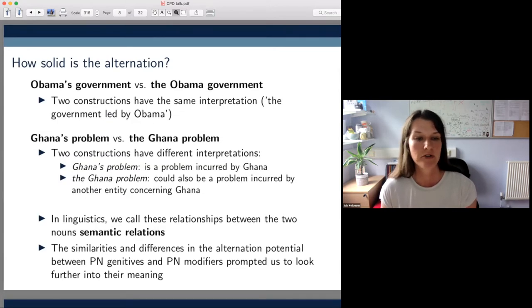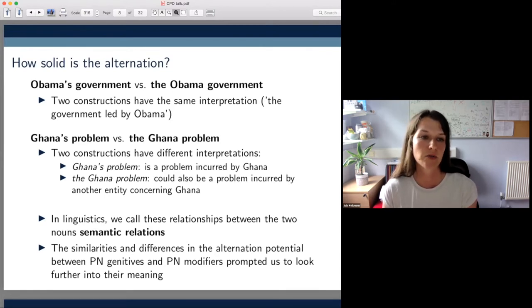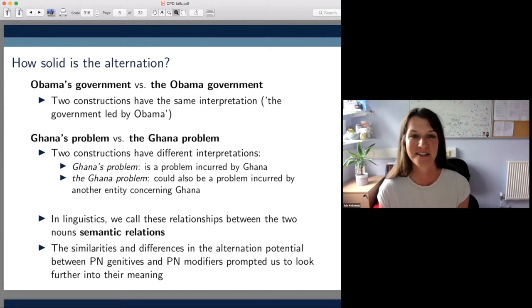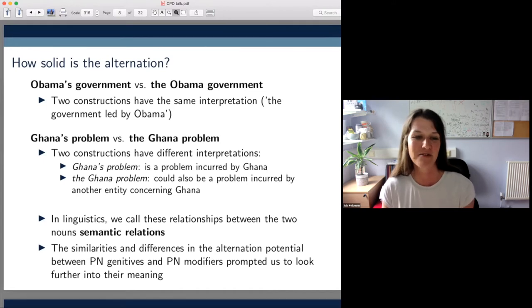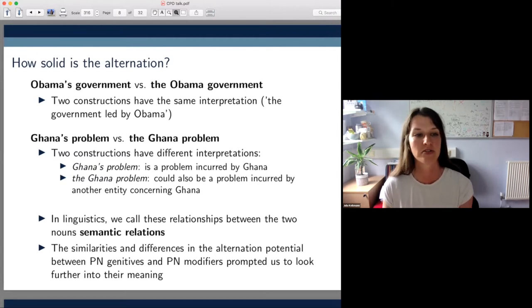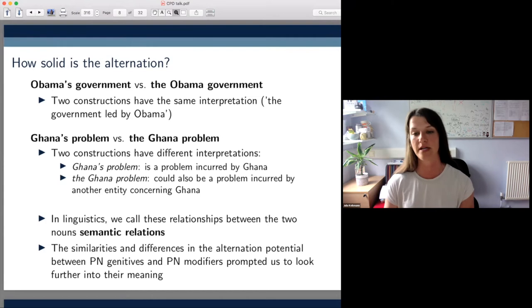Coming back to the question of how solid the alternation between PN genitives and PN modifiers is, we've seen that it works in some cases but not in others, which is basically pure honey for a linguist interested in grammatical variation. These similarities and differences in the alternation potential between PN genitives and PN modifiers prompted us to dive a bit deeper into their meaning.